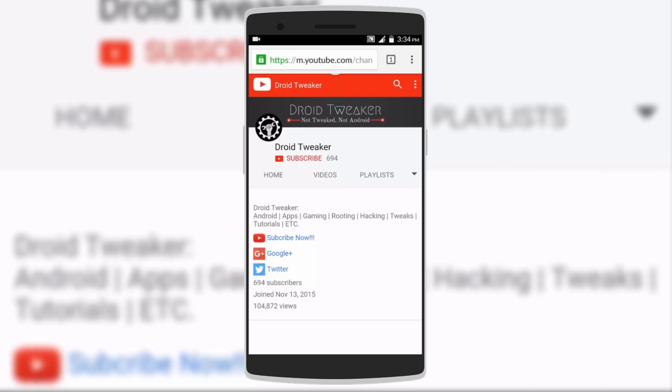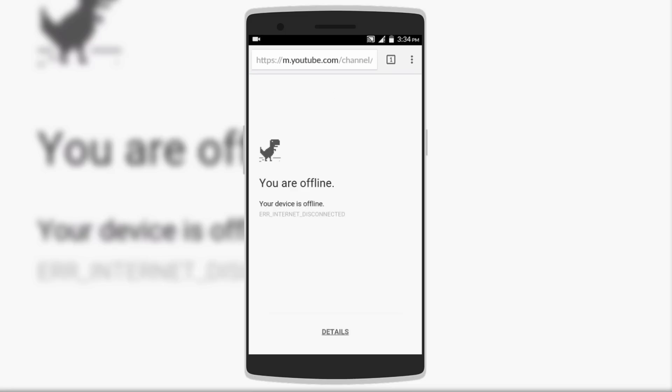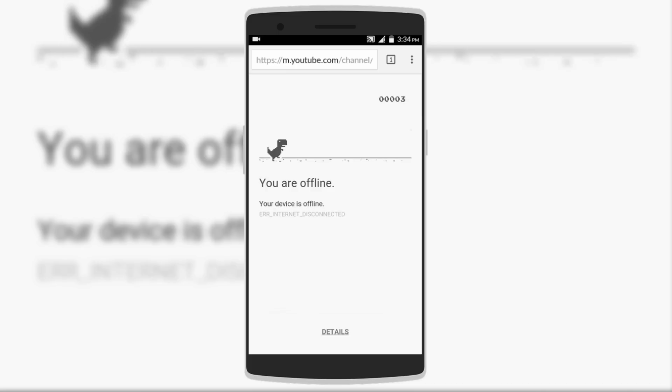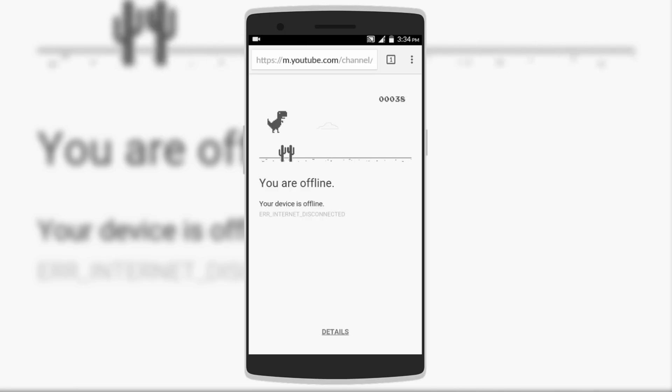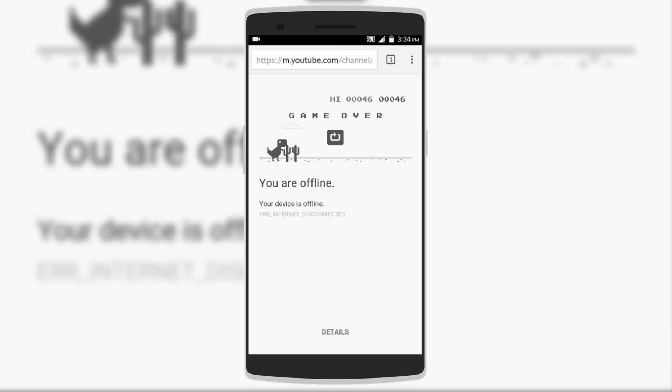The next hidden Easter egg is also on Google Chrome. If you try loading a web page while offline, you'll be shown a menu with a dinosaur. Just click on the dinosaur and a game is activated where the dinosaur runs and cactuses come — you have to keep jumping over them to avoid losing. Don't bother tracking your high score because after you quit Chrome it gets reset, but it's quite fun when you're bored.